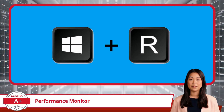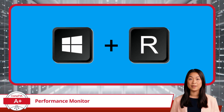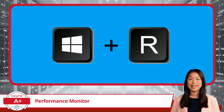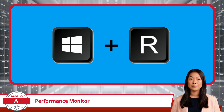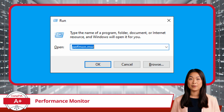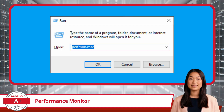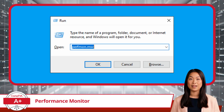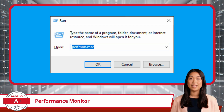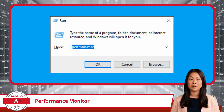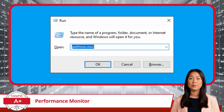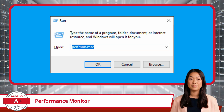To access the Performance Monitor utility using the Windows Run dialog box, you can follow these simple steps. First, press the Windows key along with the letter R on your keyboard to open the Run dialog box. Next, type PERFMON.MSC into the Run dialog box and click OK. This command will open the Performance Monitor window, where you can start tracking system performance.